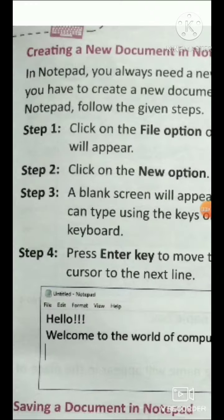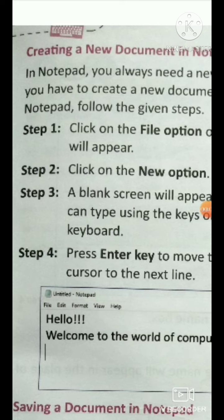Good morning, students of Class 1. Today we are going to start a revision of Chapter number 6, and the name of the chapter is 'Let's Learn Notepad.'